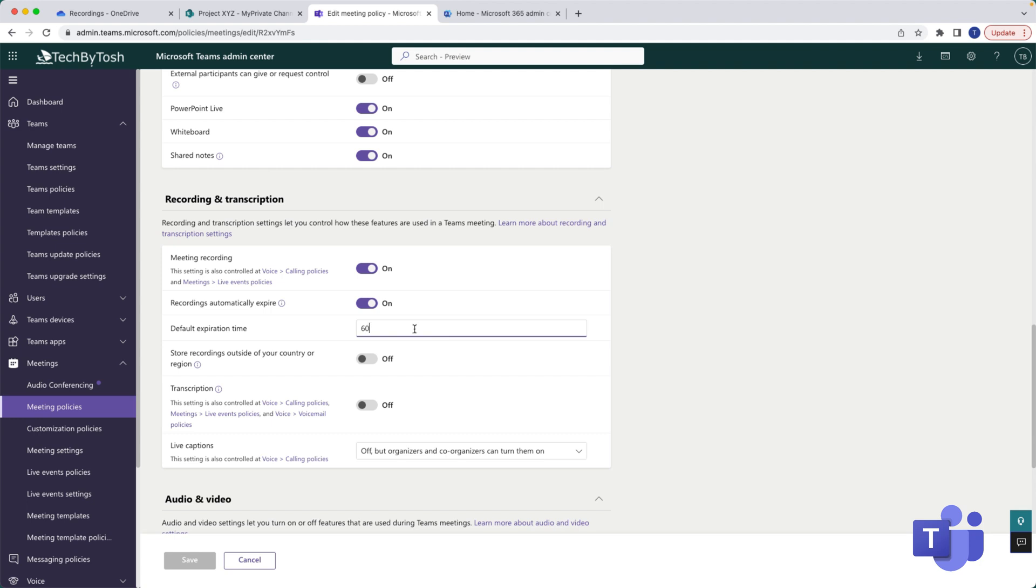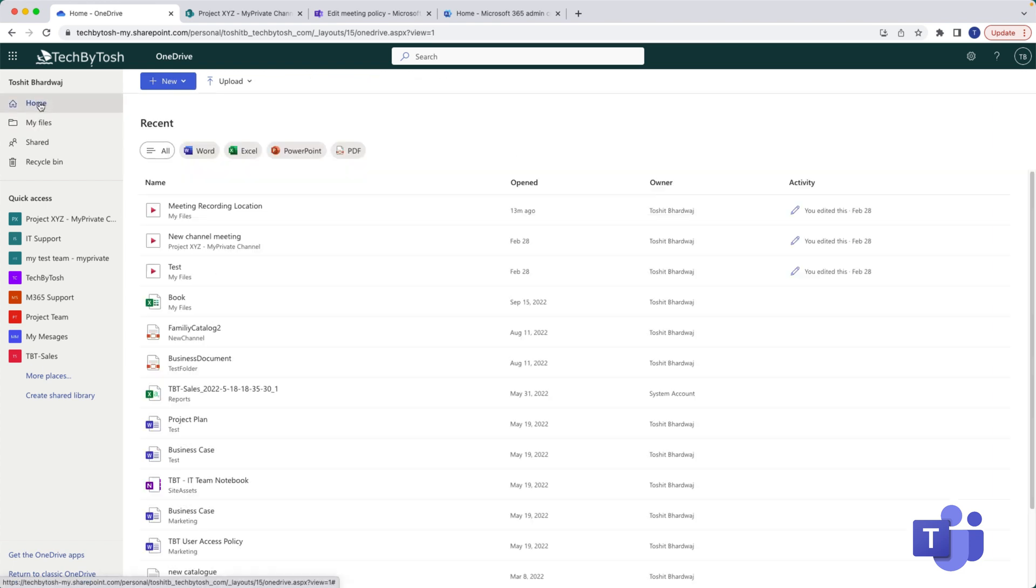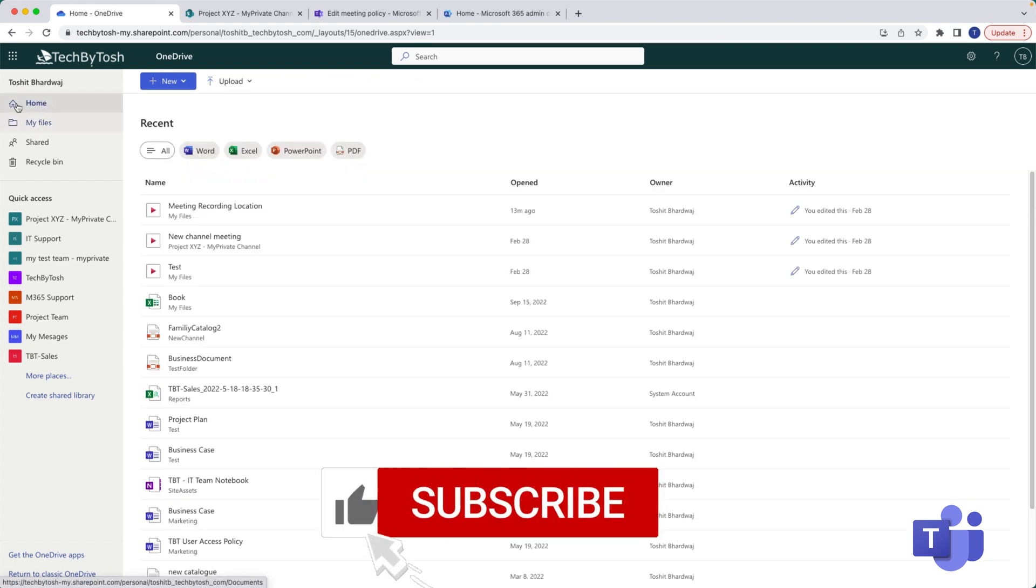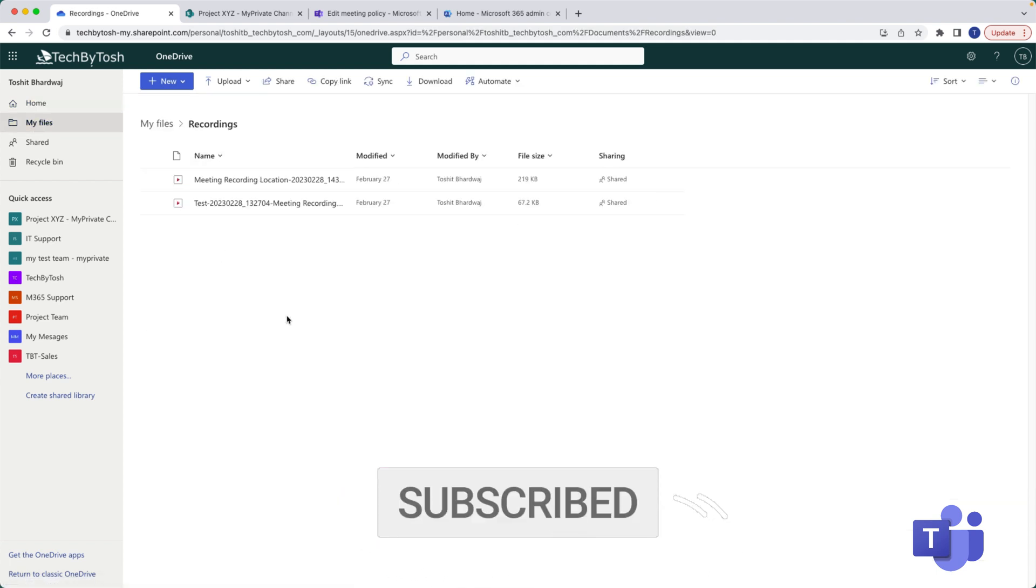So after 60 days the meeting recording will disappear from your recording sections. Now let's go back to your recordings. For example, if you create any meeting recordings they actually get saved within your OneDrive, so that's your OneDrive for Business. And under My Files and under Recordings these are your one-on-one recordings that you have recorded.